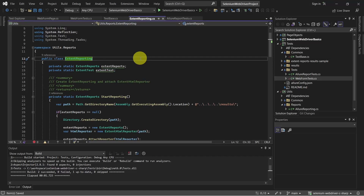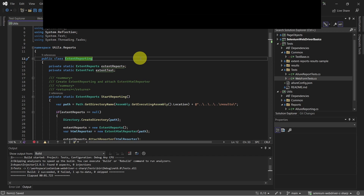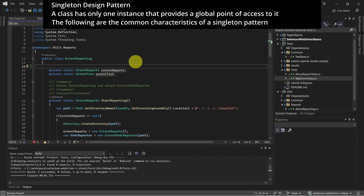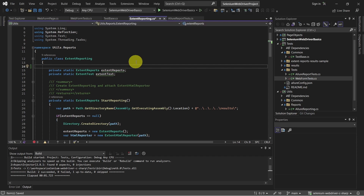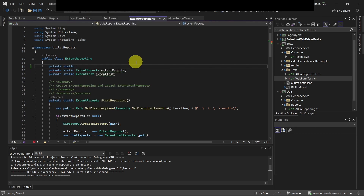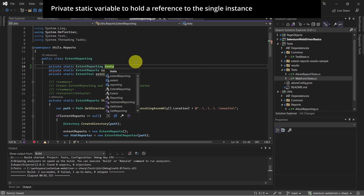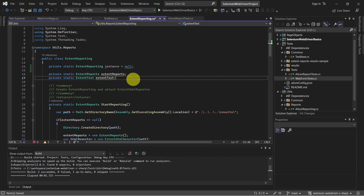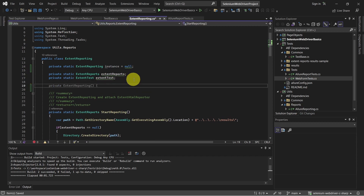We have this class ExtendReporting and this is a good scenario where we can implement the singleton pattern. First, let's declare a private static ExtendReporting instance. Then we need to define a private constructor with no parameters.